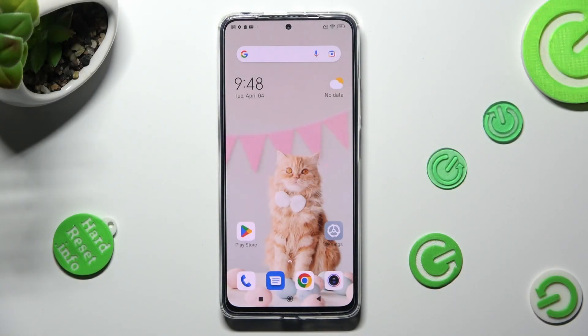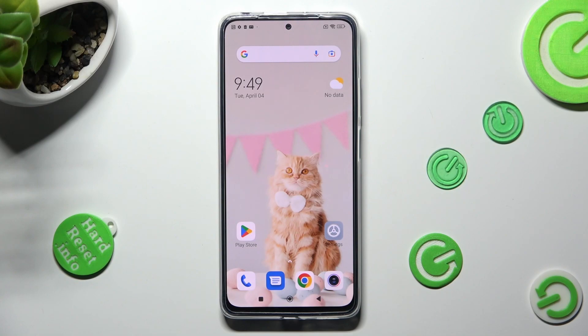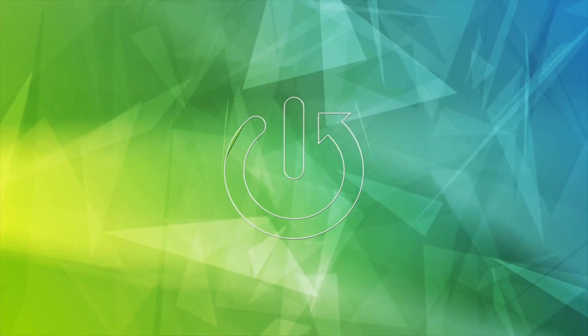Hi, in front of me is the Redmi Note 11 Pro, and today I would like to show you where you can locate all your downloads on this device.